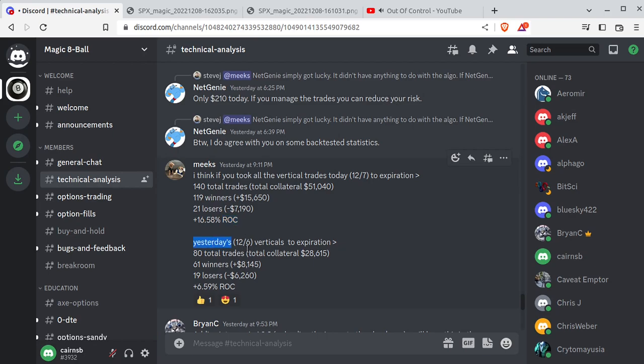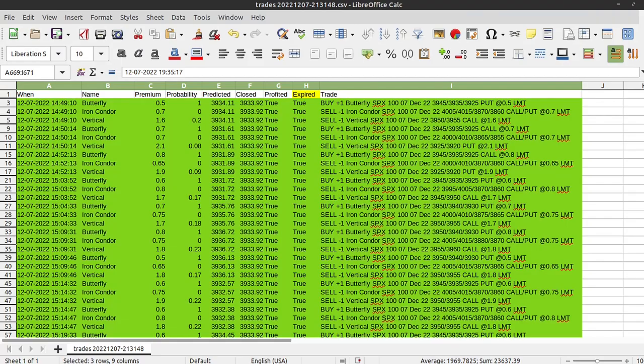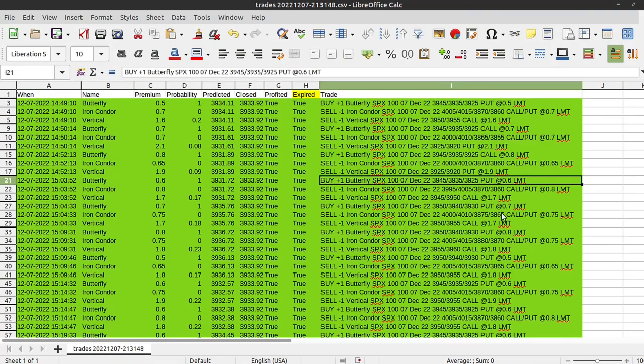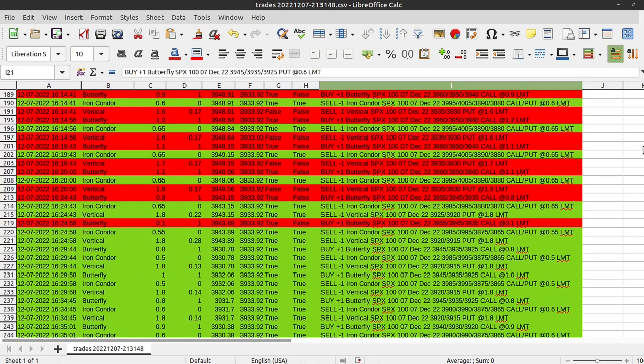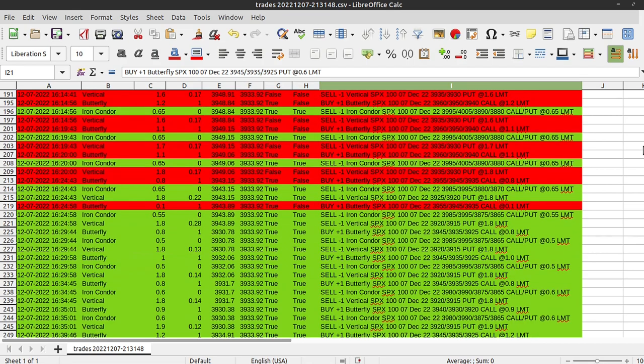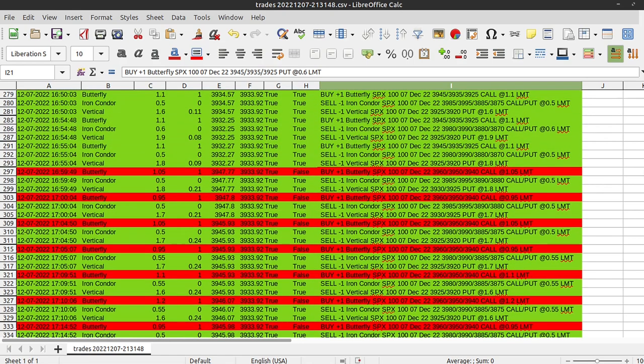The day before, 12-6, market was completely different. Remember, the market changes from day to day. Verticals only, SPX to expiration. There were 80 trades. 61 winners at positive $8,000, 19 losers at $6,000 negative, or a 6.59% return on capital. I may need to pick your brain on how you calculated that because I'm actually struggling with the math behind here to really improve these things, especially butterflies. If I can get butterflies more accurate, I think the system's accuracy will go way up.